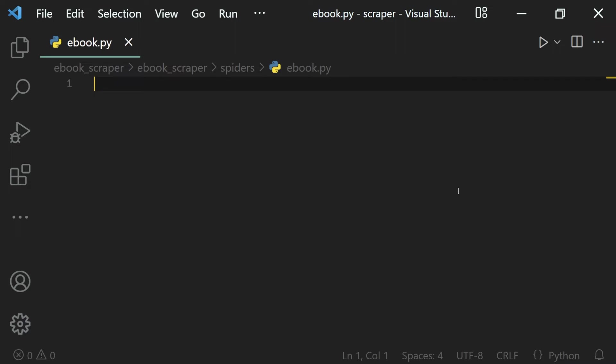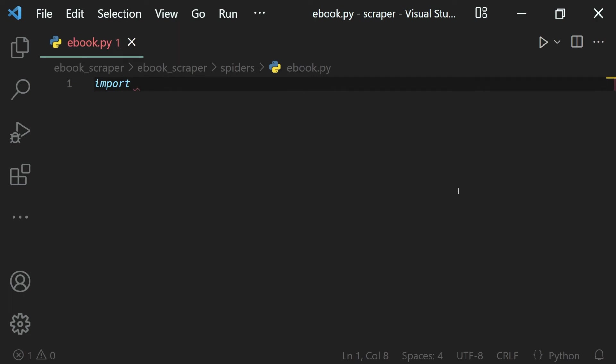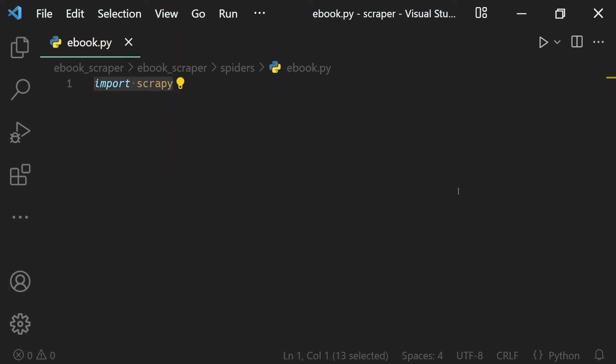As I mentioned before, Scrapy does a lot of things for us like sending a request, handling the response, and extracting the data. To get those features out of the box, we need to inherit the Scrapy spider class. So for that, first of all, we will need the Scrapy module. So I'll import that inside of our ebook module.